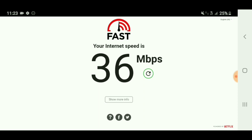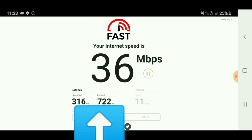And just like that, it's done — that's how fast it is. It defaults to the download speed, which is what most people are looking for. If you want additional information, you can click 'show more info,' and then it provides the ping and latency. It also provides your upload speed to the right, which does take a few additional seconds to populate.